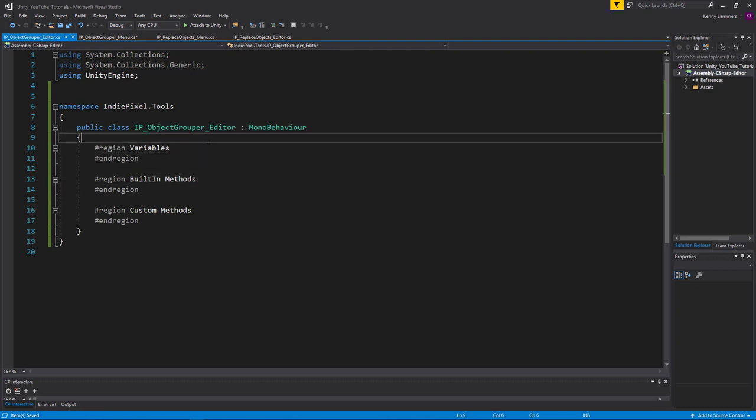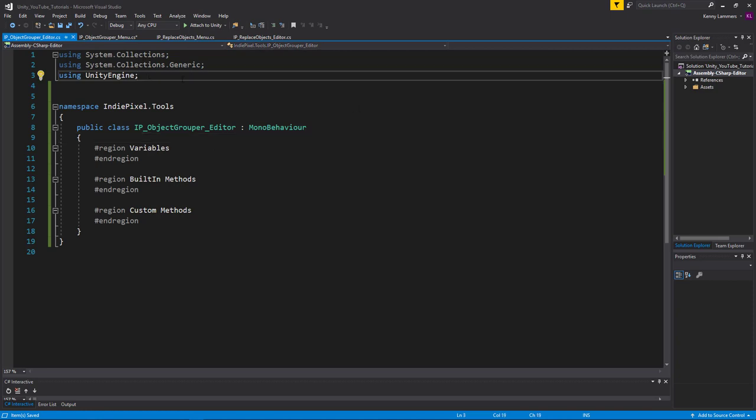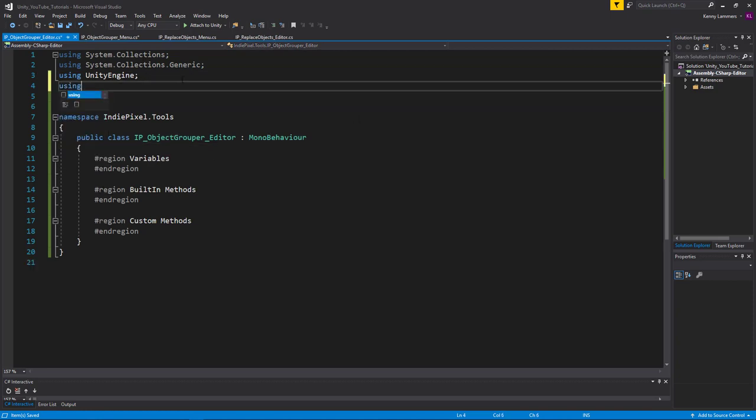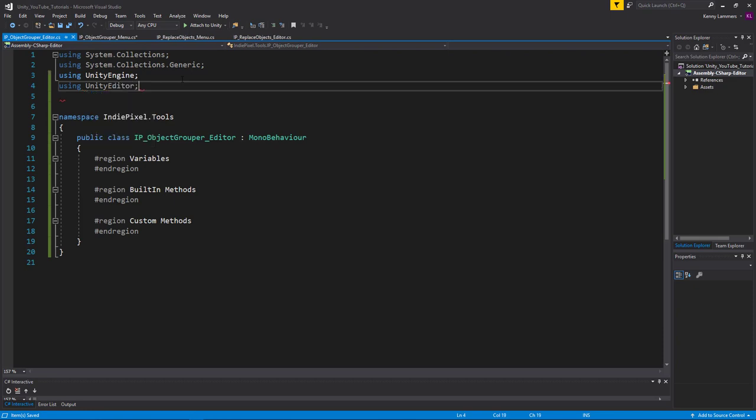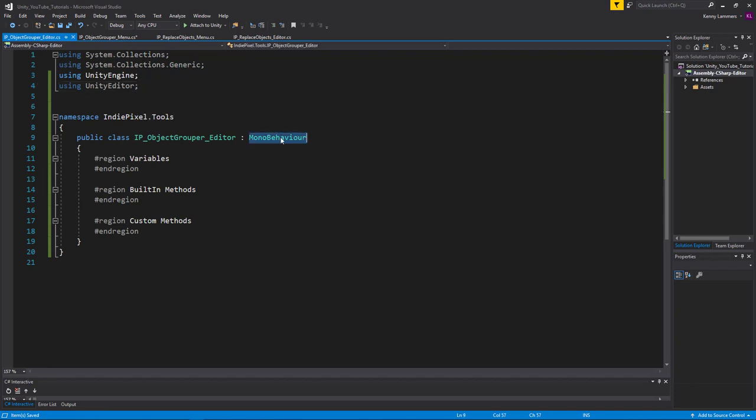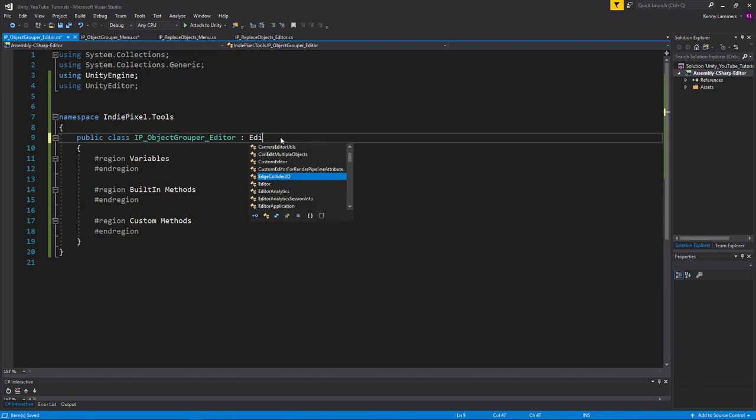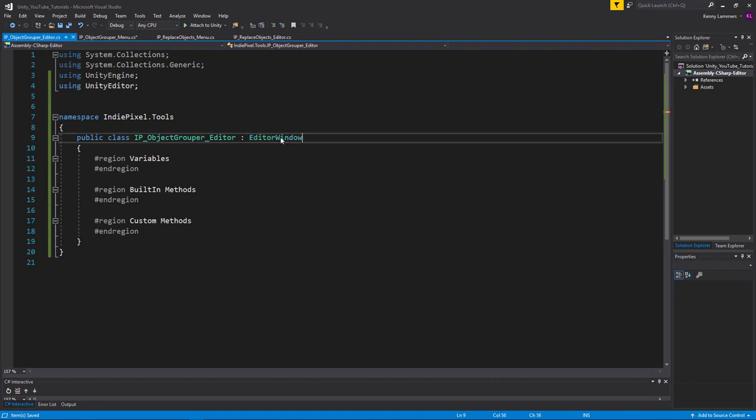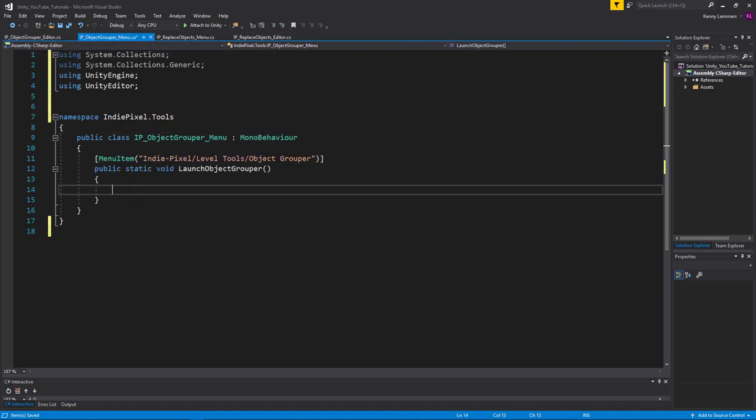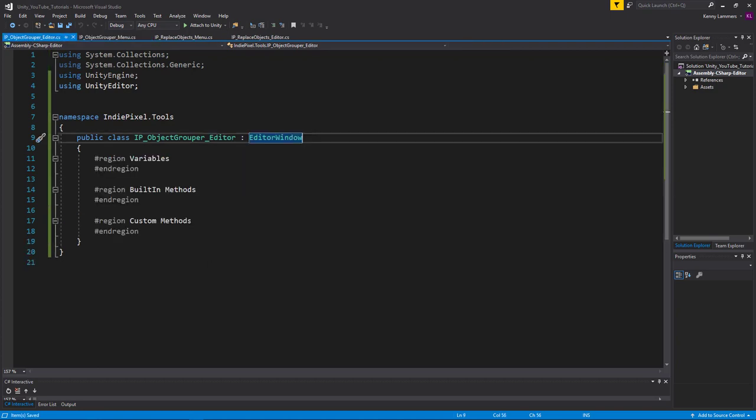So in order for this to actually display a window inside of Unity, an editor window, what we need to do is we definitely need to be using the Unity editor namespace because that contains all the classes, all the code that is required to draw something inside of Unity. And then we have to make this particular class inherit not from mono behavior, but from an editor window. So that's how we get an editor window to pop open. And again, this is a lot of review if you've been watching the series so far.